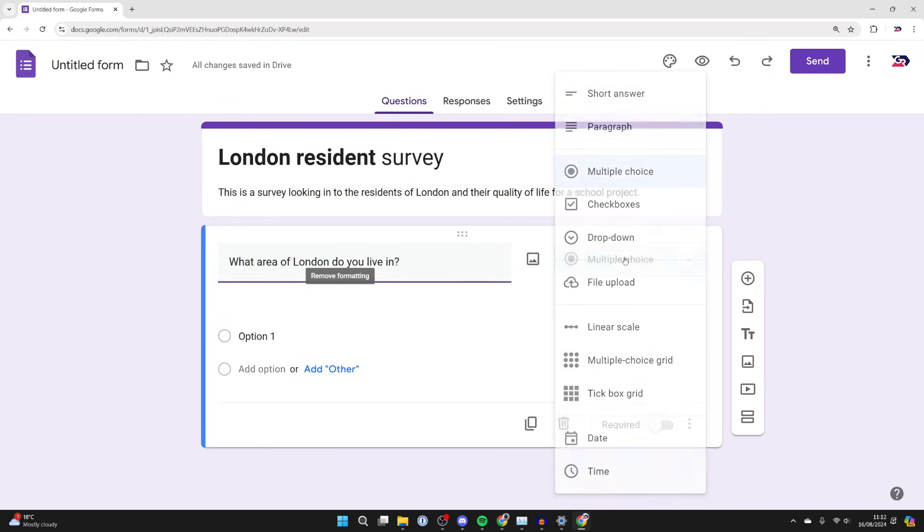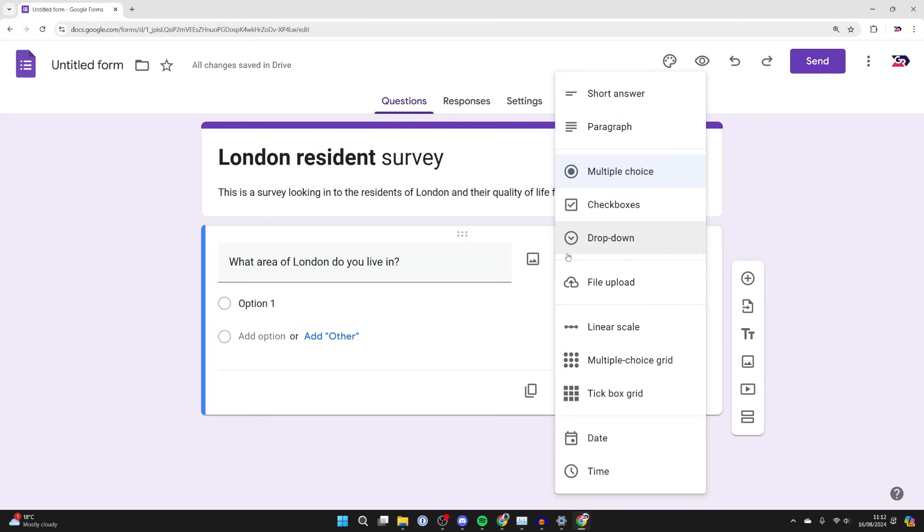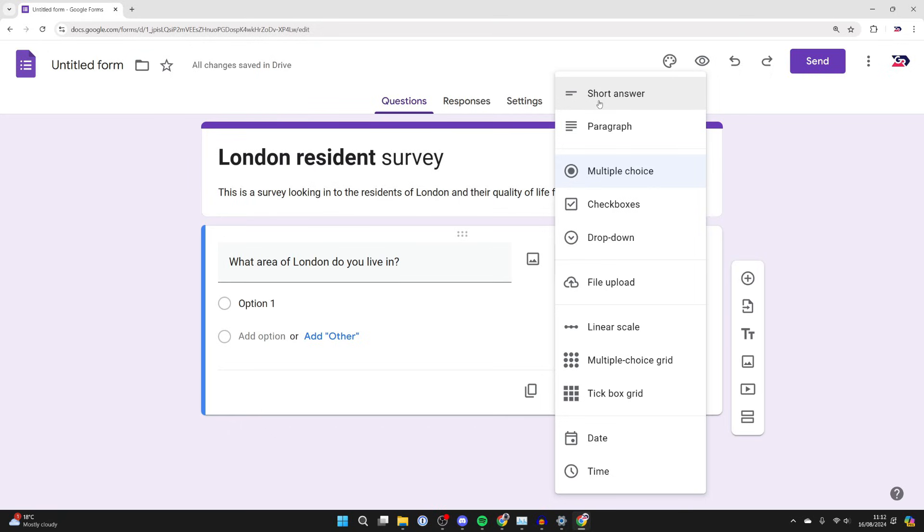After you've added the question, you need to select the answer type. At the moment it's set to multiple choice. If you click on that drop down menu, you can choose from all these different options.